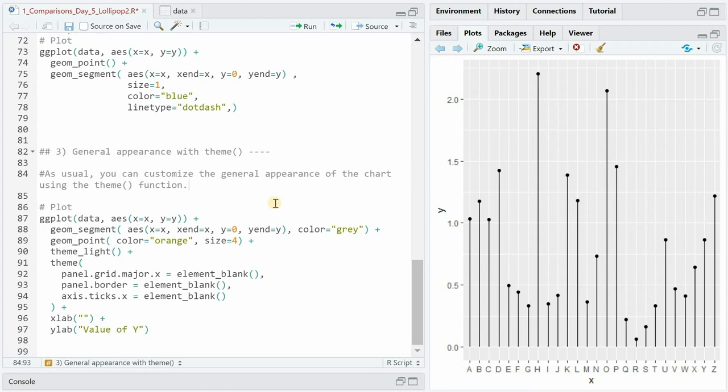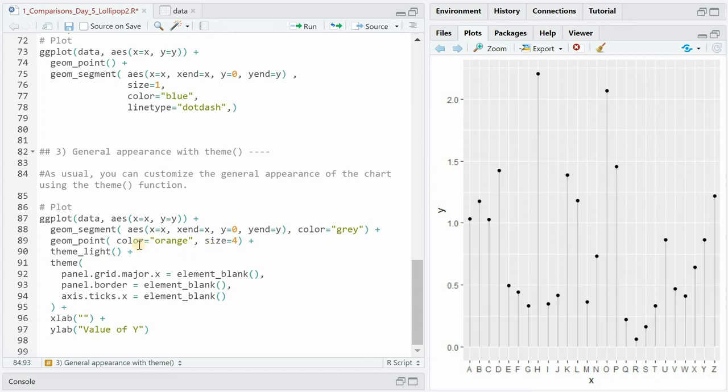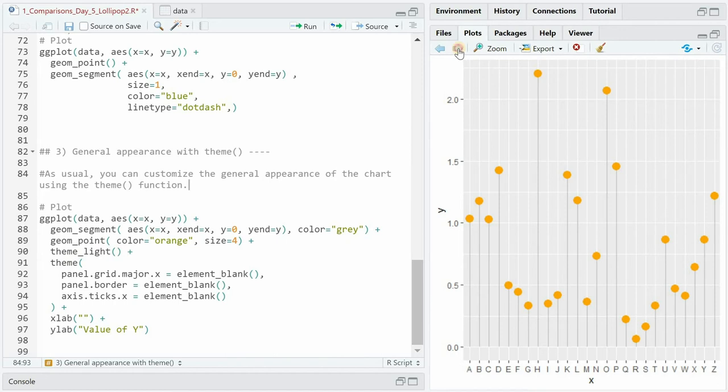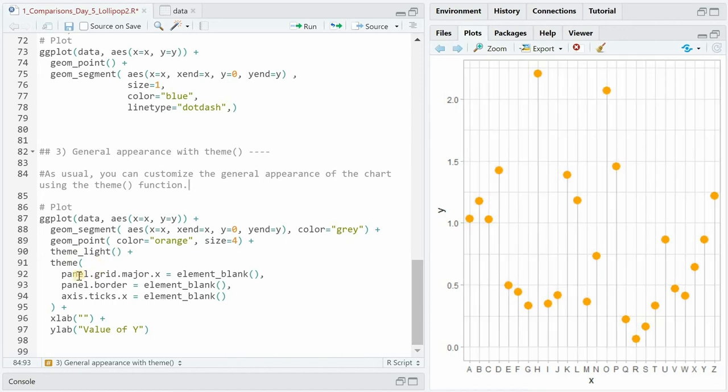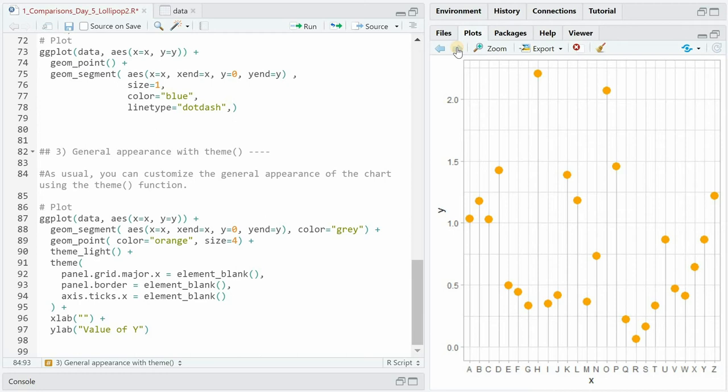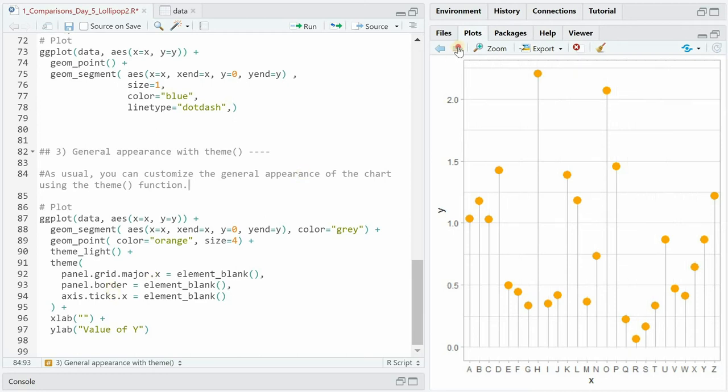As always we can change the general appearance with theme. In this example we make the stems gray, change the geom_point color to orange with size 4 and then apply theme_light. Then within the theme function we can use element_blank to get rid of certain elements of the theme. For example the panel grid major x lines before and after, the panel borders.